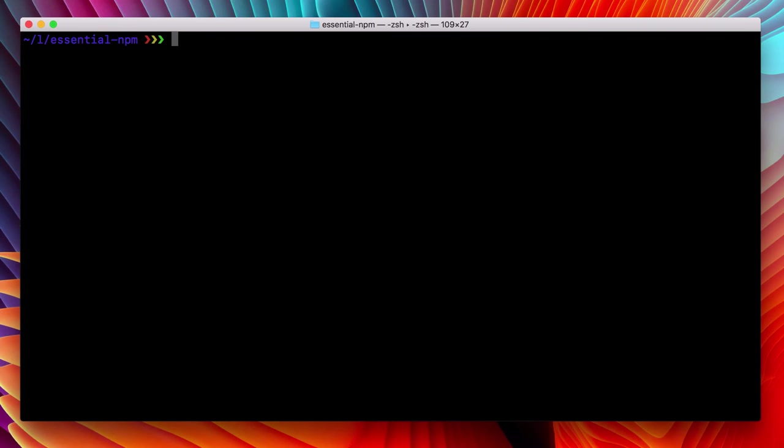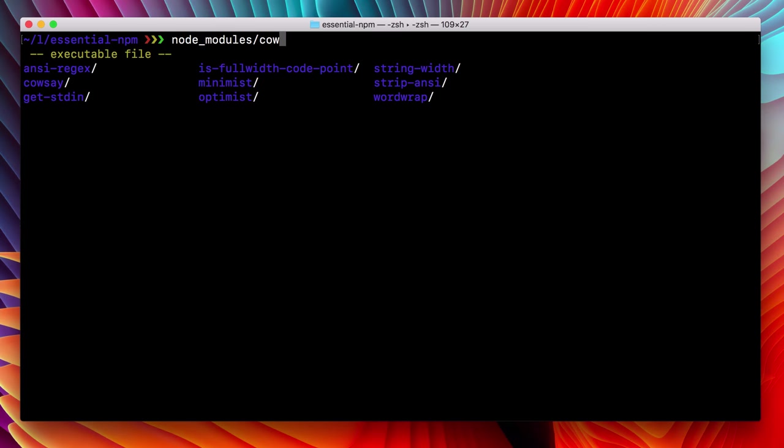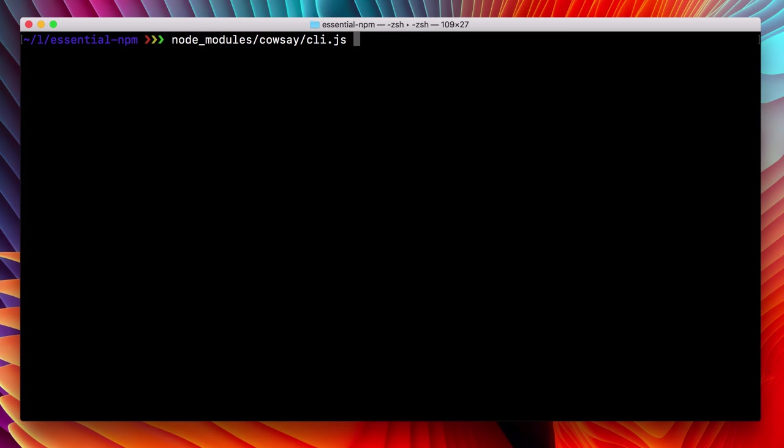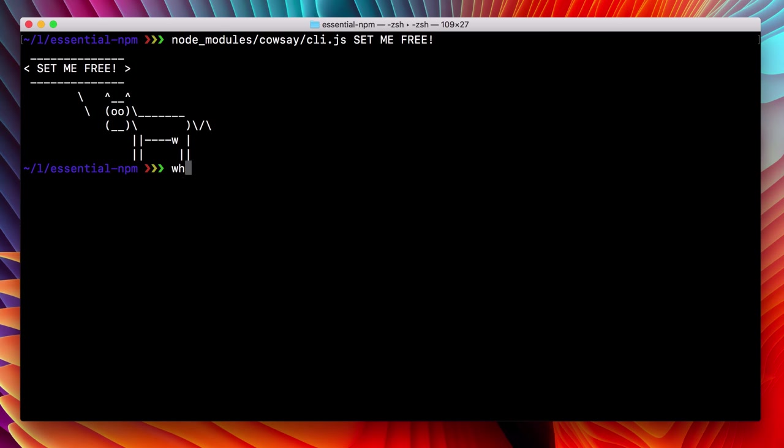The calcay package is designed to be used as a command line application. But the way that we've installed it, we have to call it through the node modules directory. Our system doesn't have any notion of calcay. Let's fix that.